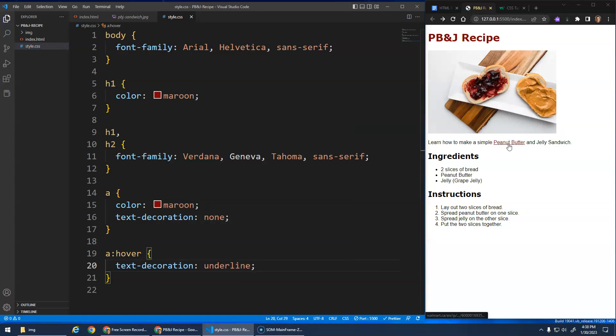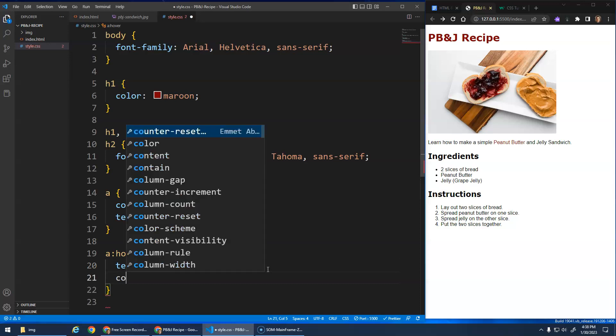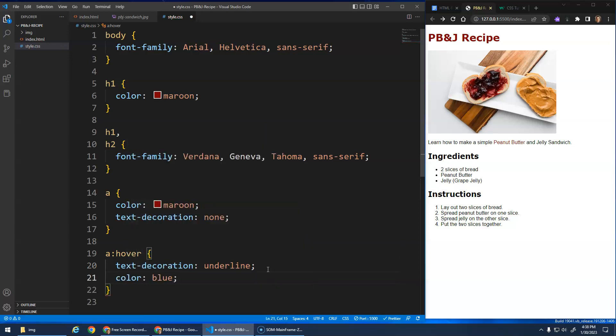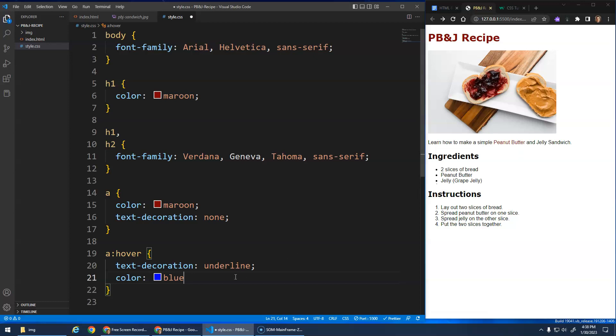And now, see, now when you hover over it the underline shows up. You can do all sorts of different stuff. You could change the color to blue when you hover over top of it, right? Like change the font size, the font family. Let's try that one. Font size of 40 pixels.